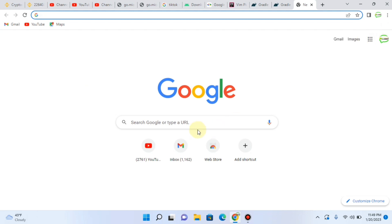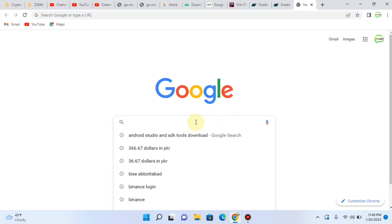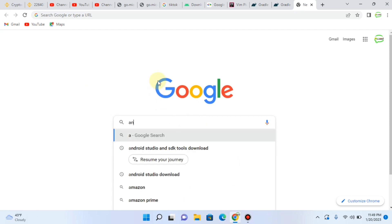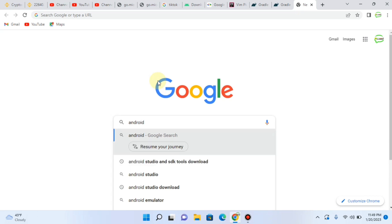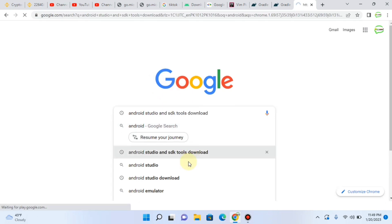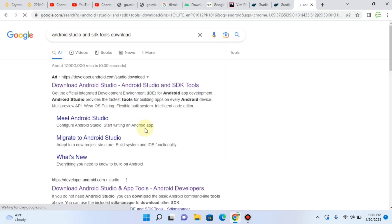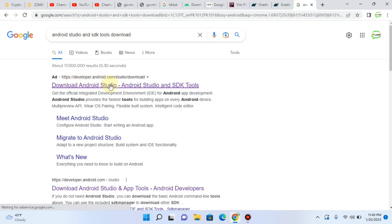First of all, for downloading Android Studio, type Android Studio Download. Then make sure the address of the site is developer.android.com. Click on it.